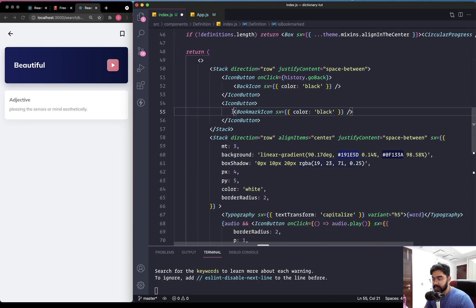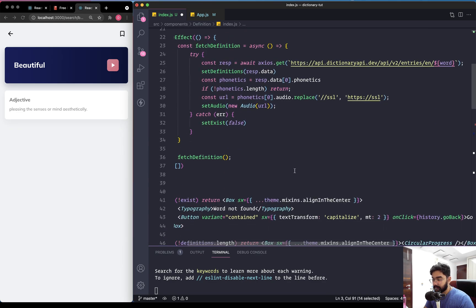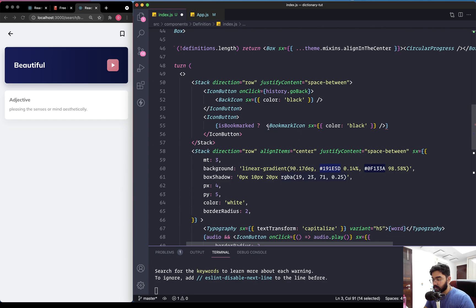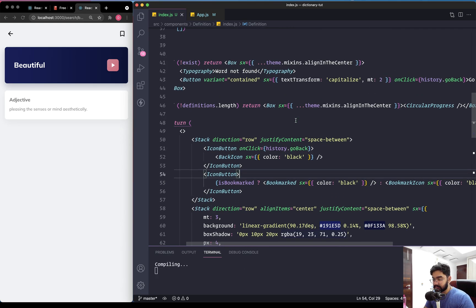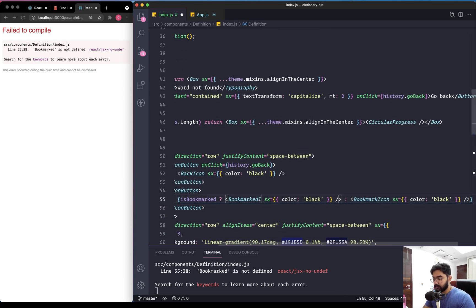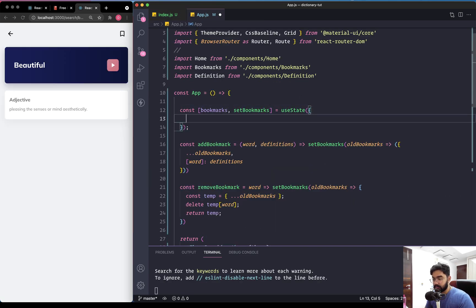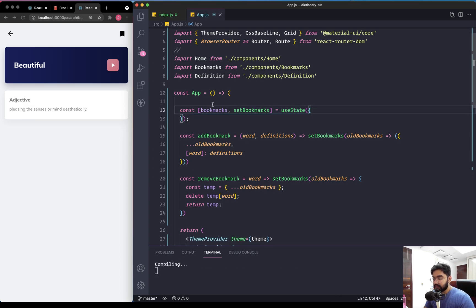We can use isBookmarked to change the icon. Let's wrap the icon inside an expression and use the ternary operator: if the word is already bookmarked, show the bookmarked (filled) icon, otherwise show the regular icon. Let's test it out by manually adding the word - searching for 'beautiful' and keeping the value as an empty array. If it's working, the icon should be filled, and that's exactly what it is.